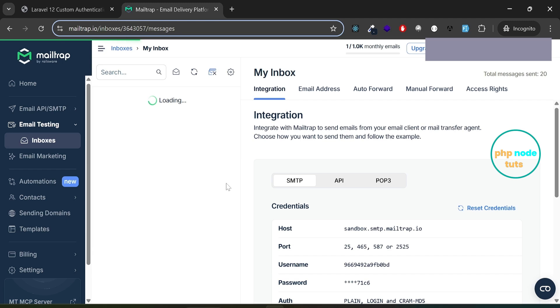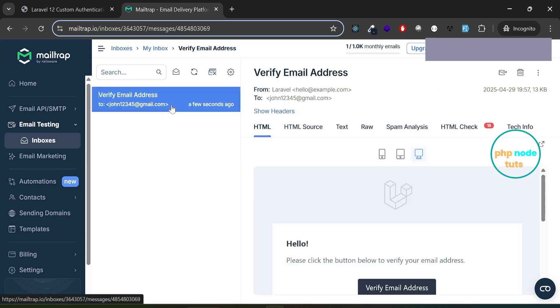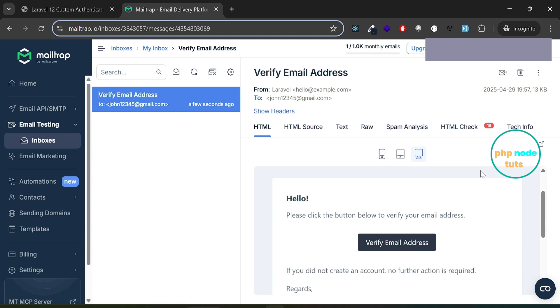Let's open the MailTrap inbox. Here's the verify email address email. Open it and click on the verify email address button.